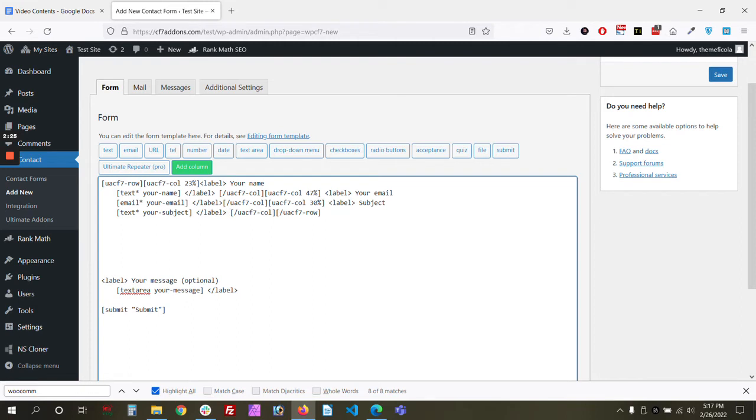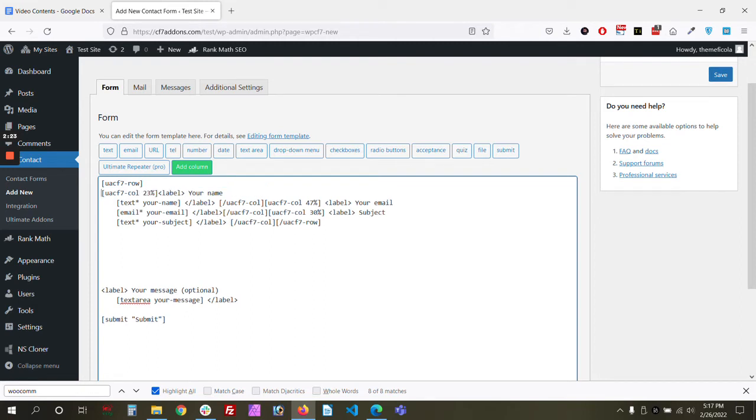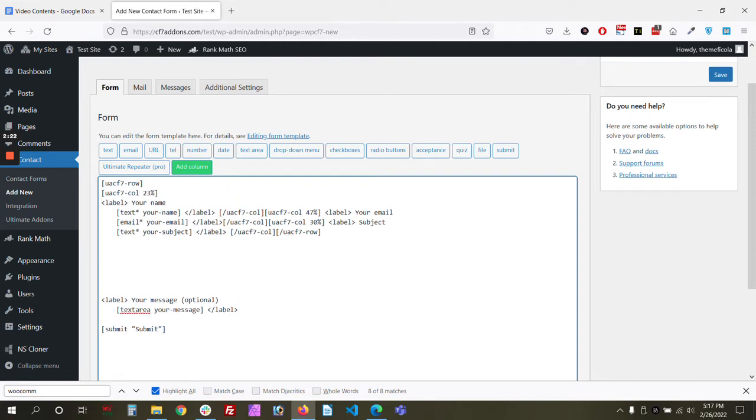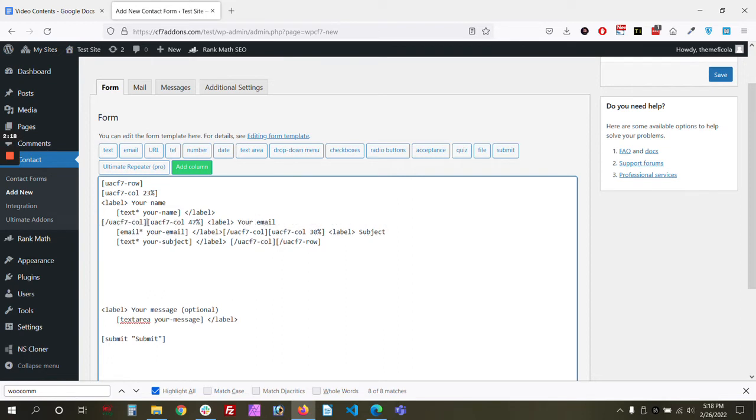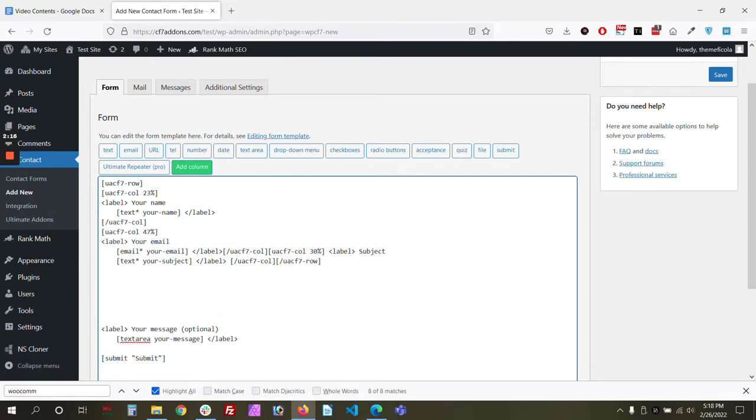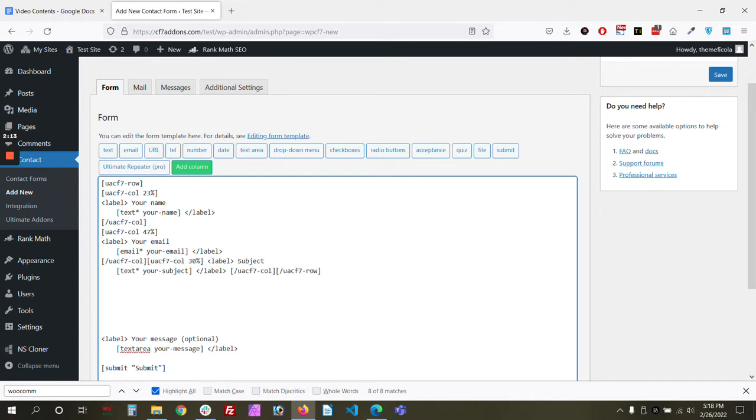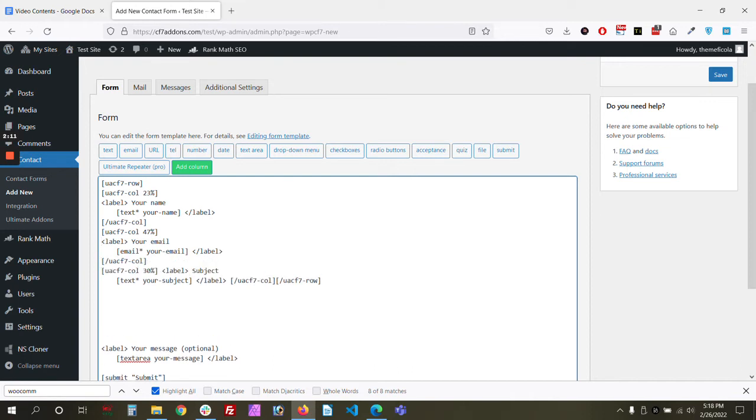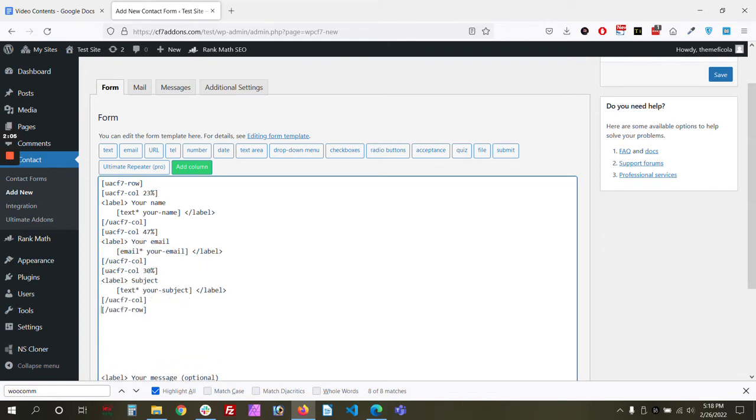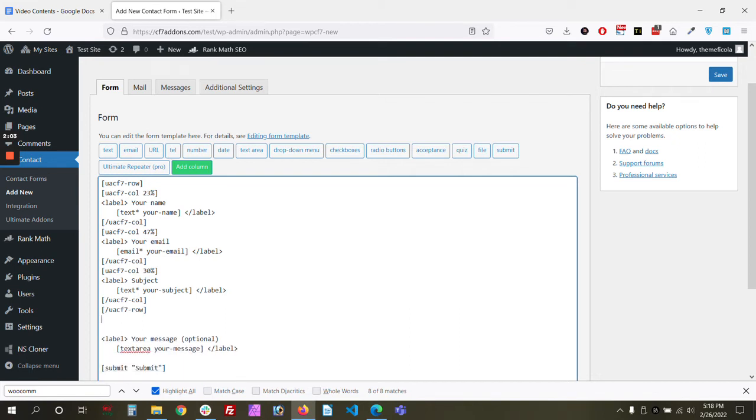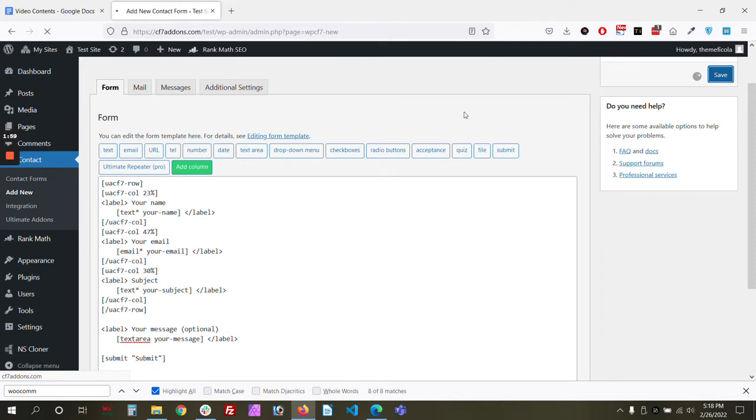Let's make it look a little bit good. So this is the first column ending and this is the second column started. Based on some themes, these lines can create issues on the front end, so let's see if it creates one. We can keep the message part as it is, and let's save it.